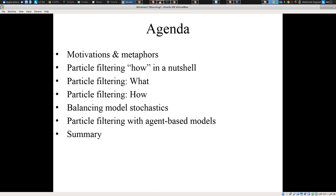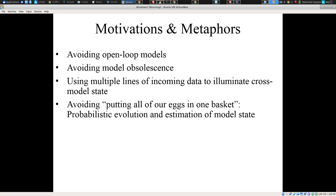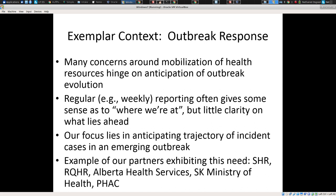I'll be talking about the application of particle filtering to agent-based models and providing a summary. So motivations and metaphors here are fourfold. Firstly, it's the desire to avoid open-loop models — models that are created and then are simply used. Rather, we want models that are subject to ongoing updates to model state. Similarly, this is tied in with the notion of avoiding model obsolescence.